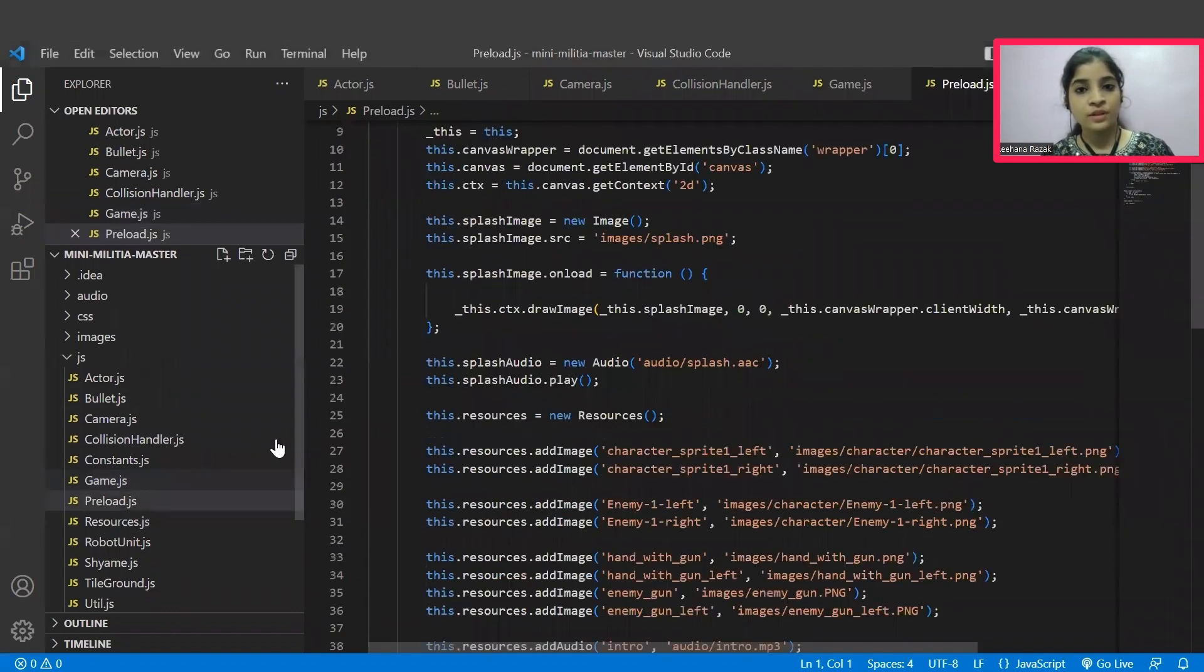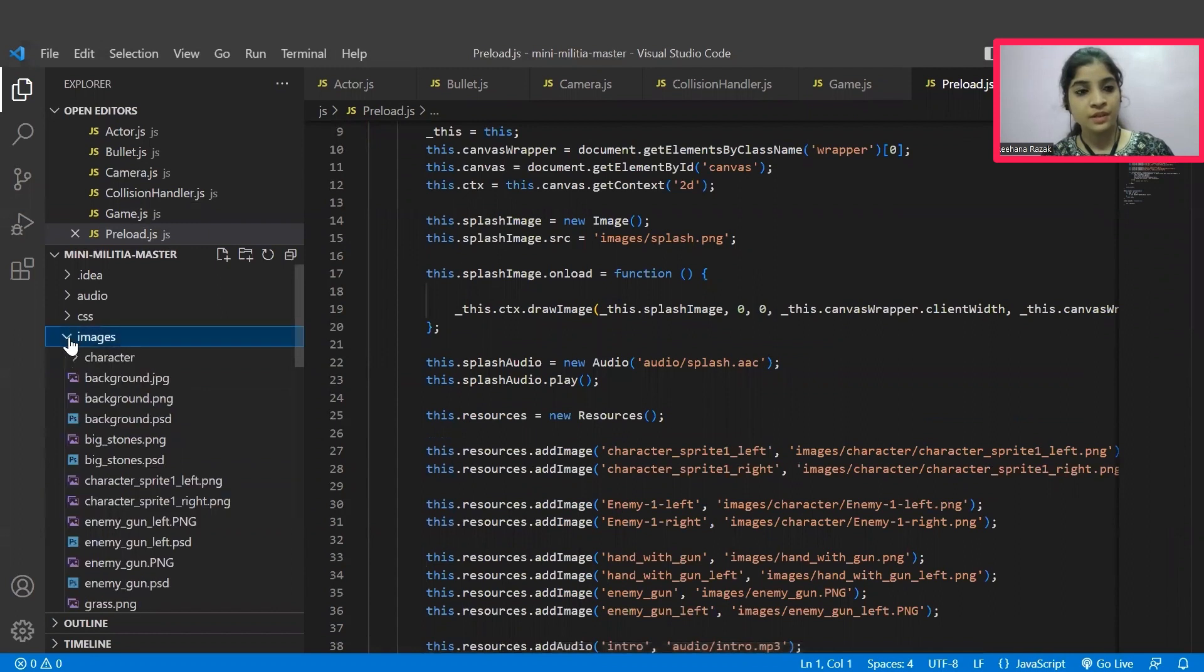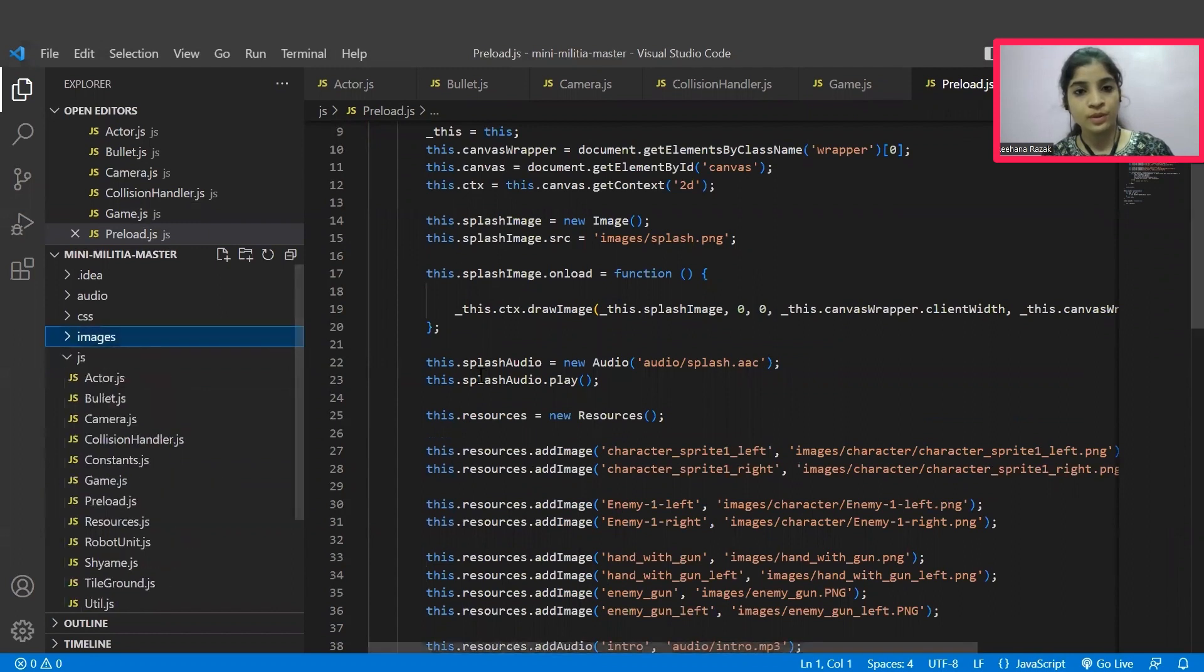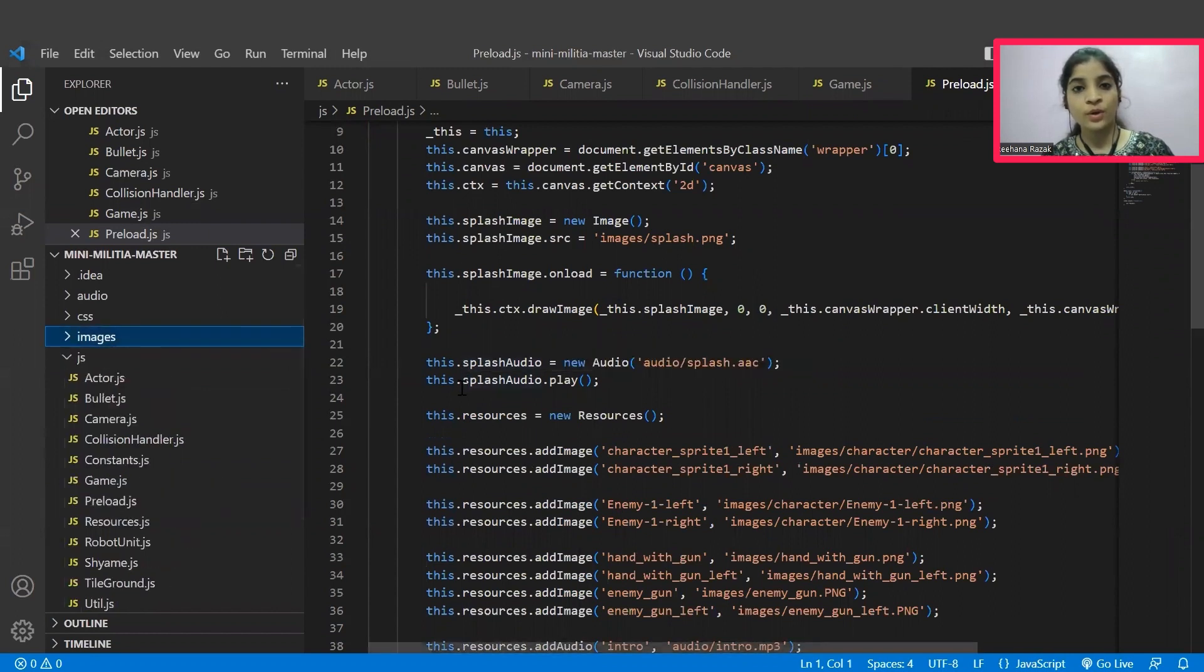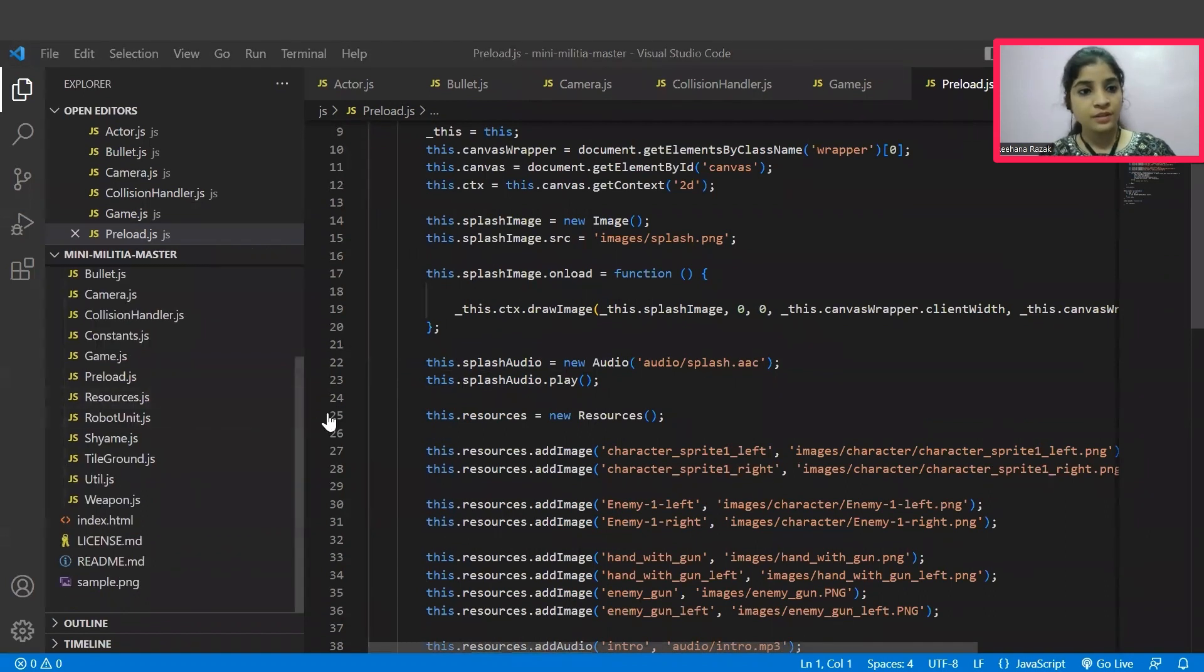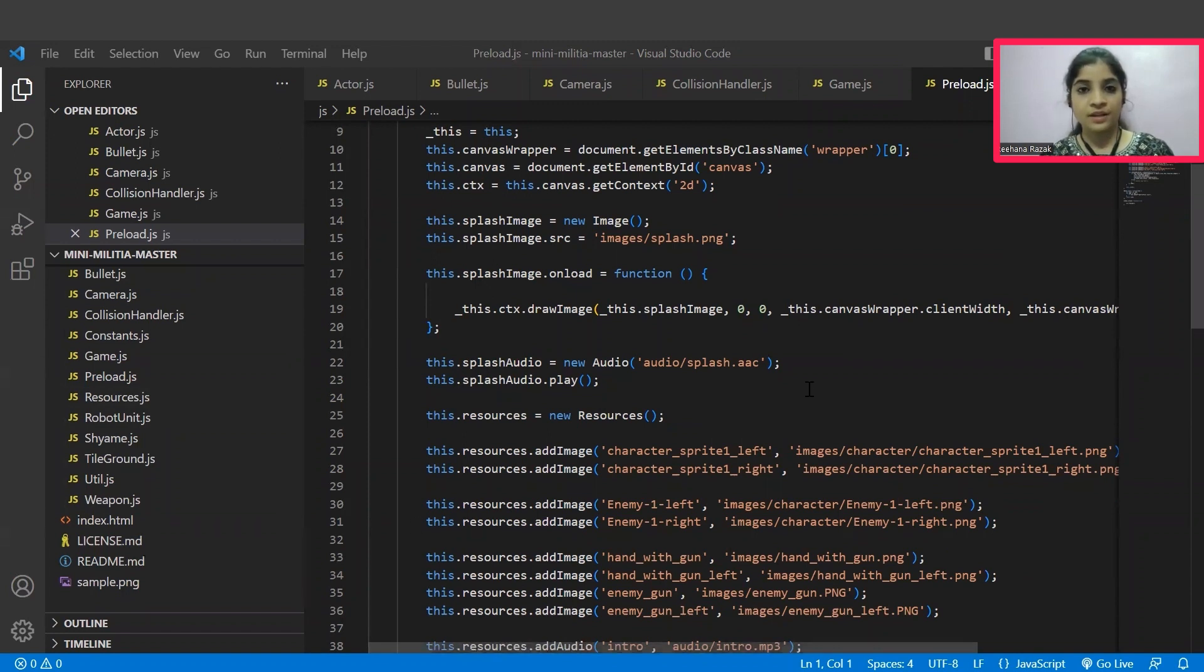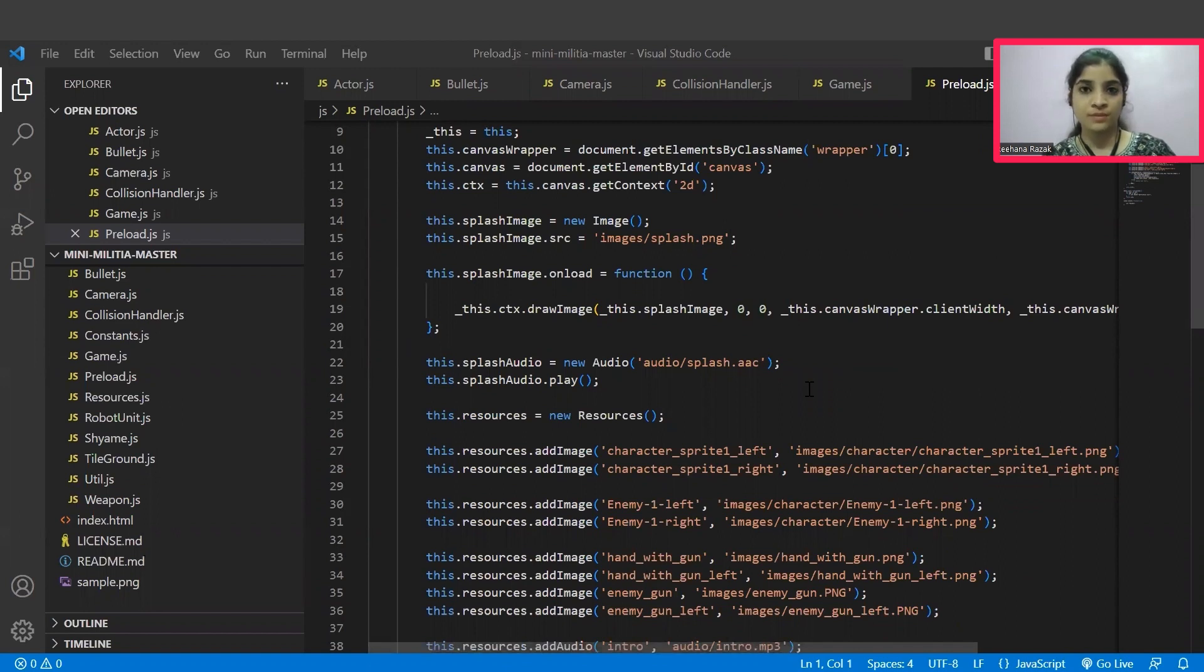And in preload.js file, all the assets that are available inside this images folder are preloaded here in order to make the game look more fascinating. And then in the resources and tileground.js files, audio assets and the assets that are available inside the images, which are used for the atmosphere are loaded here. And yes, that's all about our JS files now. Let's play our mini militia game now.